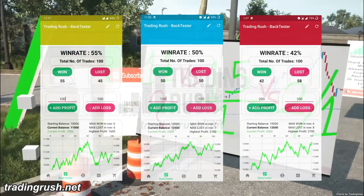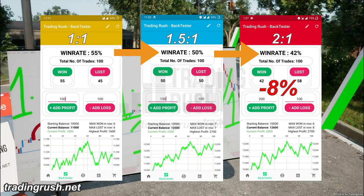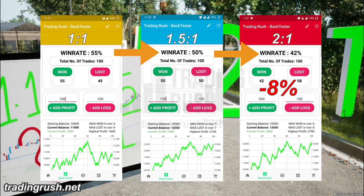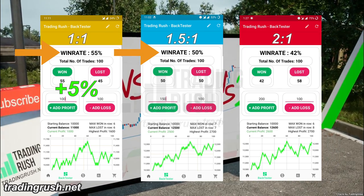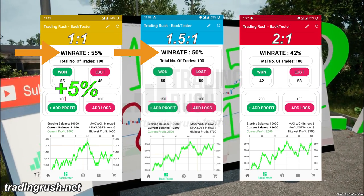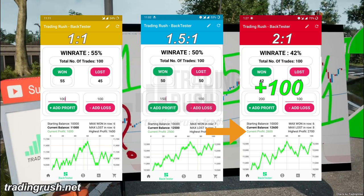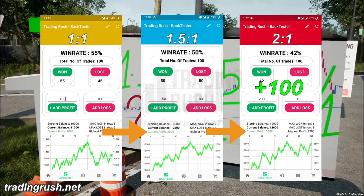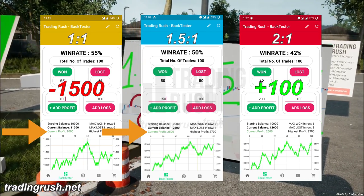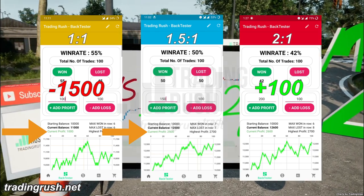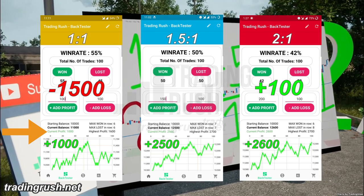Comparing the three reward risk ratios side by side: the win rate with a 2 to 1 ratio was 42%, which is 8% lower than the 1.5 to 1 ratio. The win rate with a 1 to 1 ratio was only 5% higher than the 1.5 to 1 ratio. But what's interesting is that the profit with a 2 to 1 ratio was only $100 more than the $2,500 made with the 1.5 to 1 ratio. On the other hand, the profit with the 1 to 1 ratio was only $1,000 — which is $1,500 less than the 1.5 to 1 ratio.